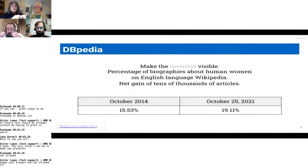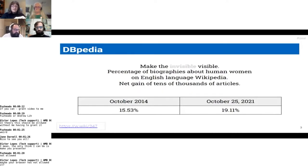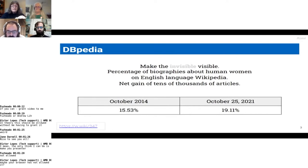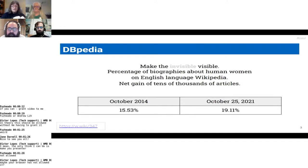Back in December 2014, using an October 2014 DBpedia dataset, Wagner and her team published a study. For the first time, it addressed a statistic: 15.53% of the biographies on English Wikipedia were about women, 13.2% on German Wikipedia, 22.6% on Korean Wikipedia, and so forth.